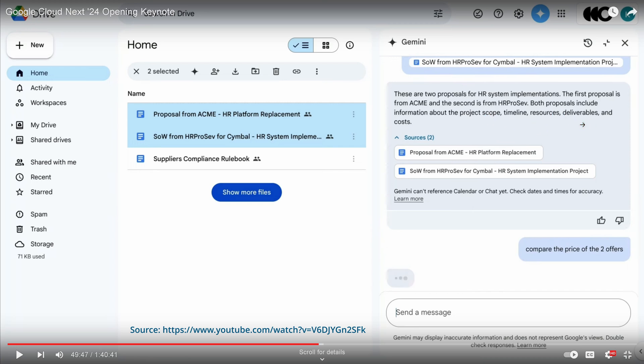In same structured data, so it reads tables, it reads figures, whatever. And then you say, compare the price of the two offers. And now this is nice. Imagine you have your documents on your Drive or your email account or whatever, and you have directly this possibility.